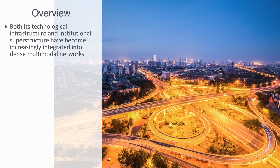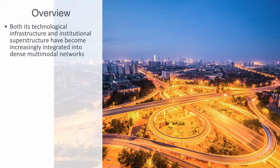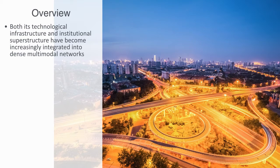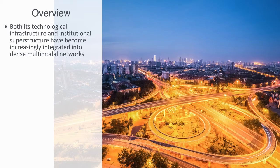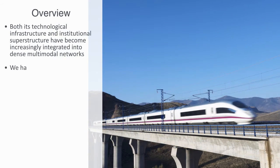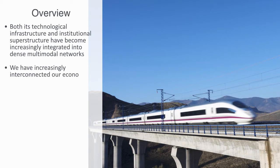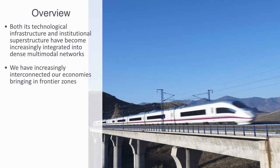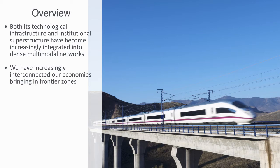From the micro level of individual organizations all the way up to the global level through global cities and the global supply chains that they enable, we've increasingly interconnected our economies, bringing in frontier zones like the copper mines in Mongolia or small rural villages in Norway as they connect into the ever denser set of connections between global cities.